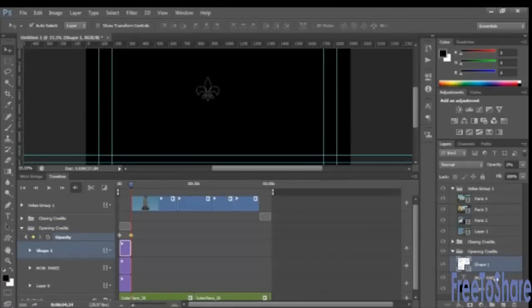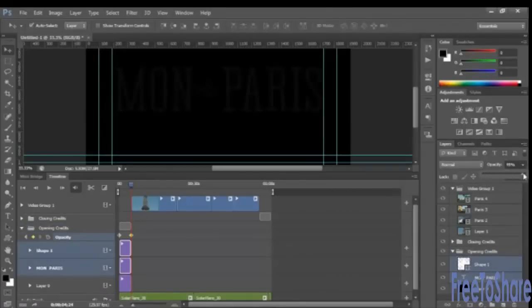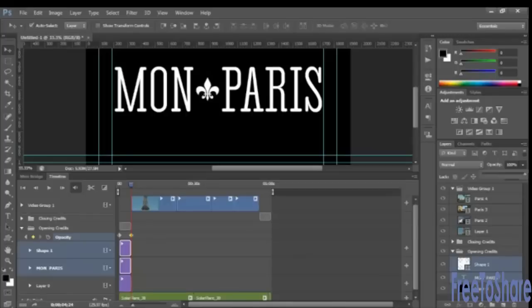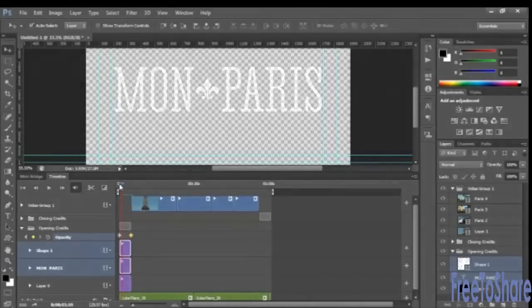Reselect those layers and move the opacity back to 100%. You should be able to scrub the playhead to see your animation take effect.